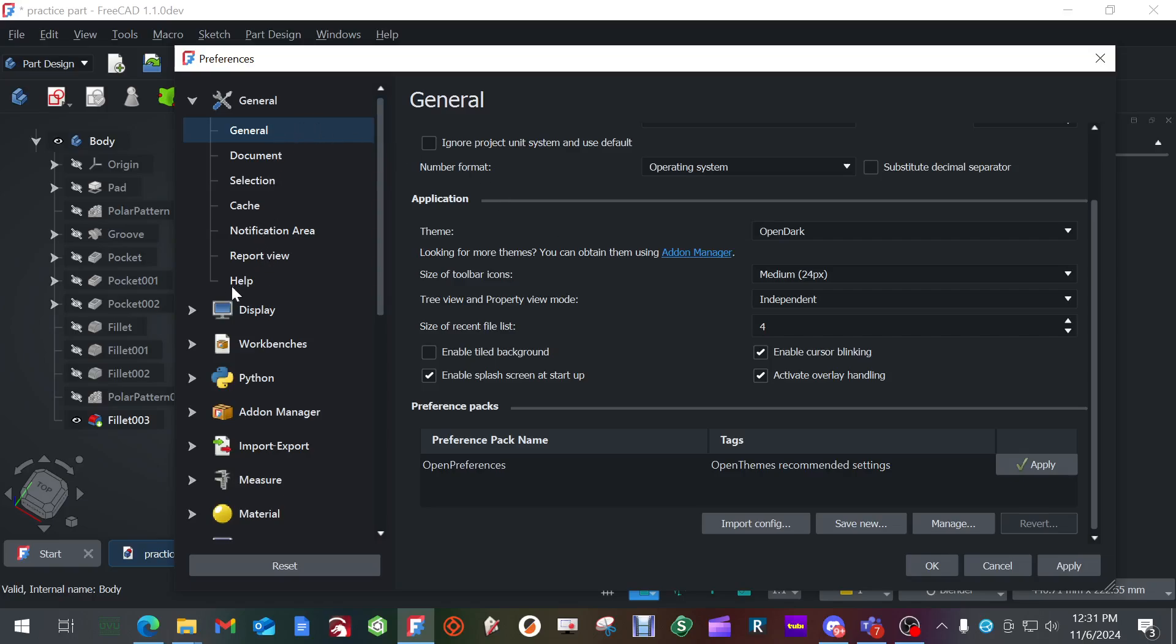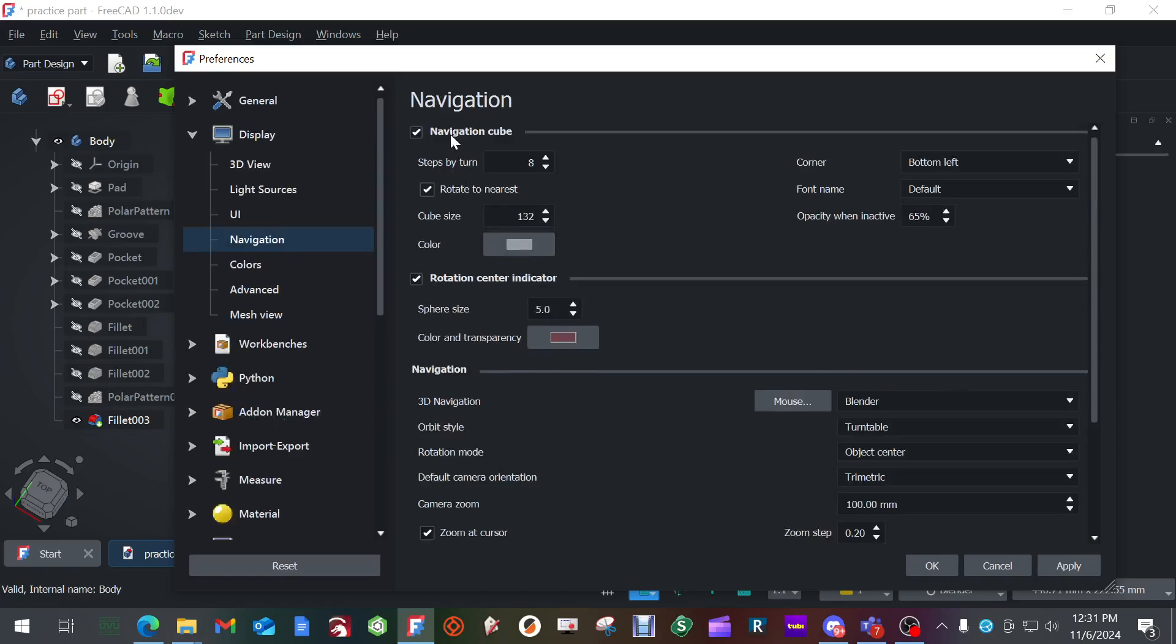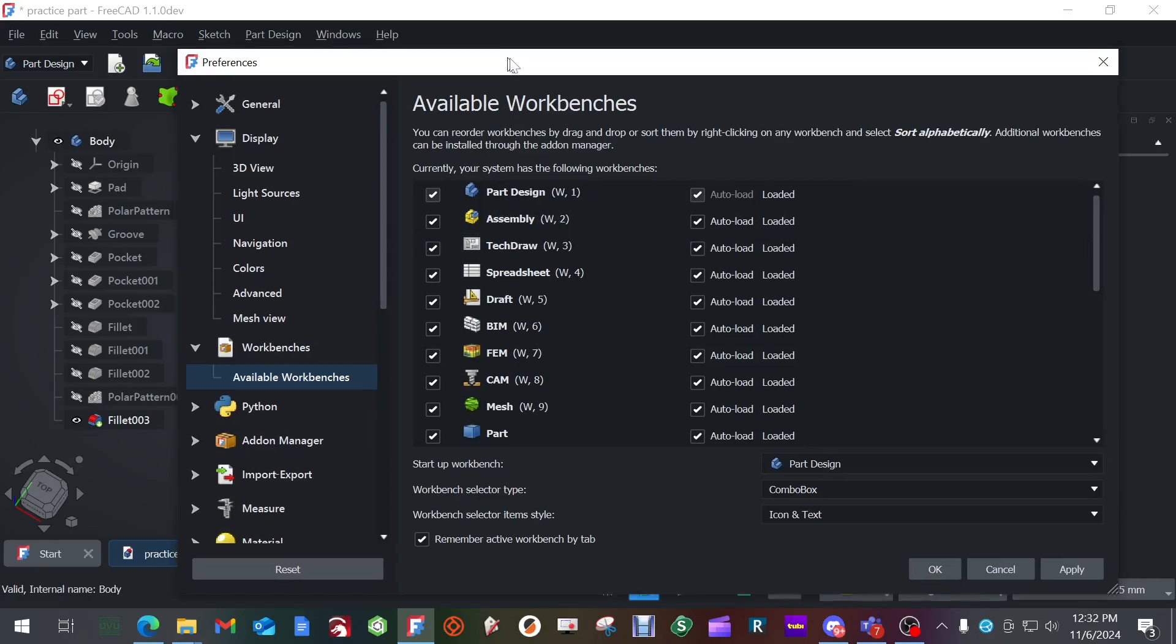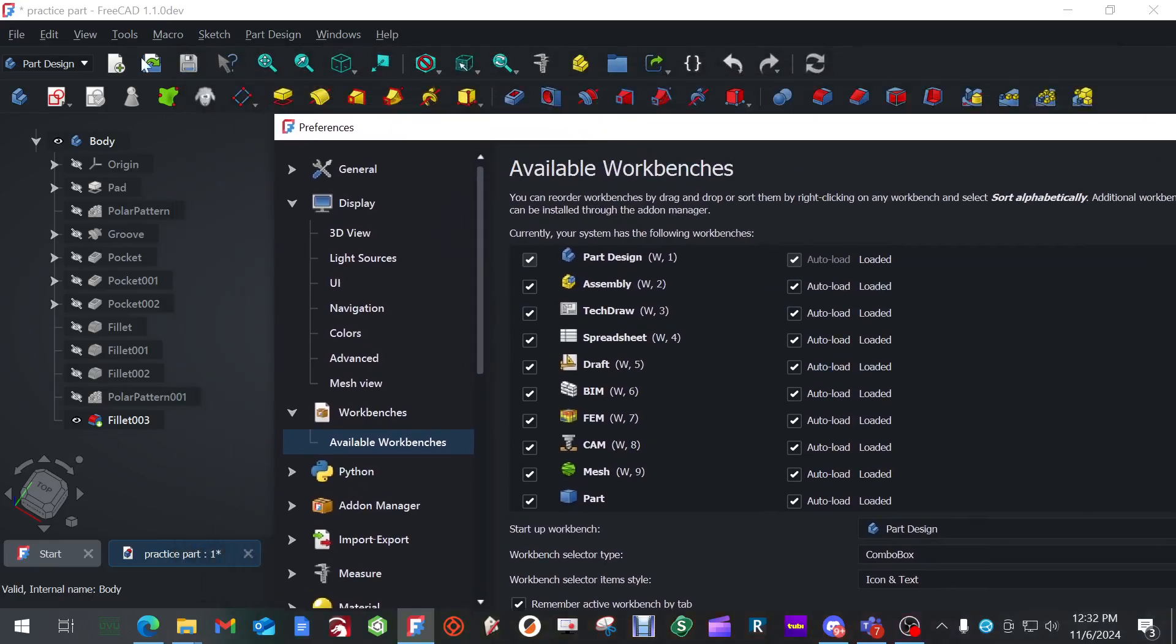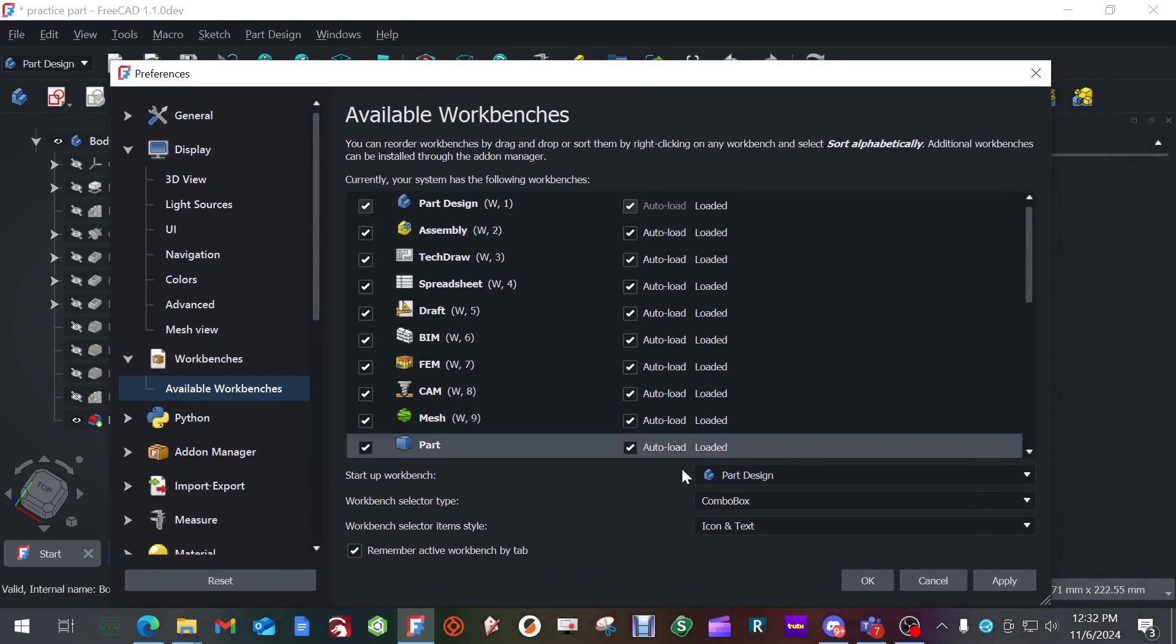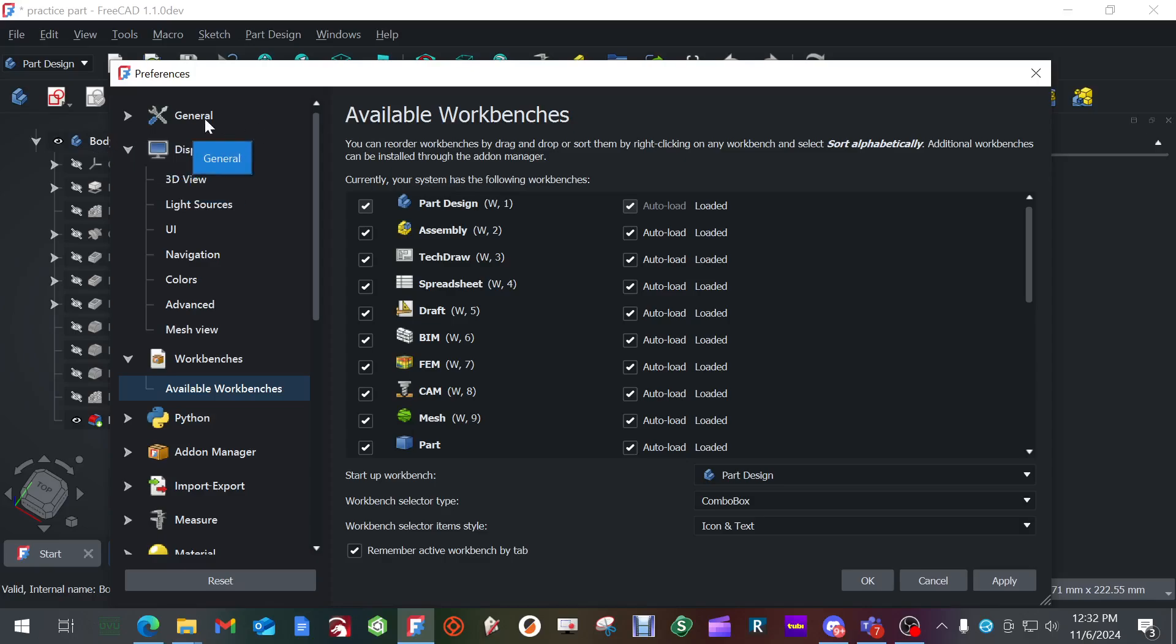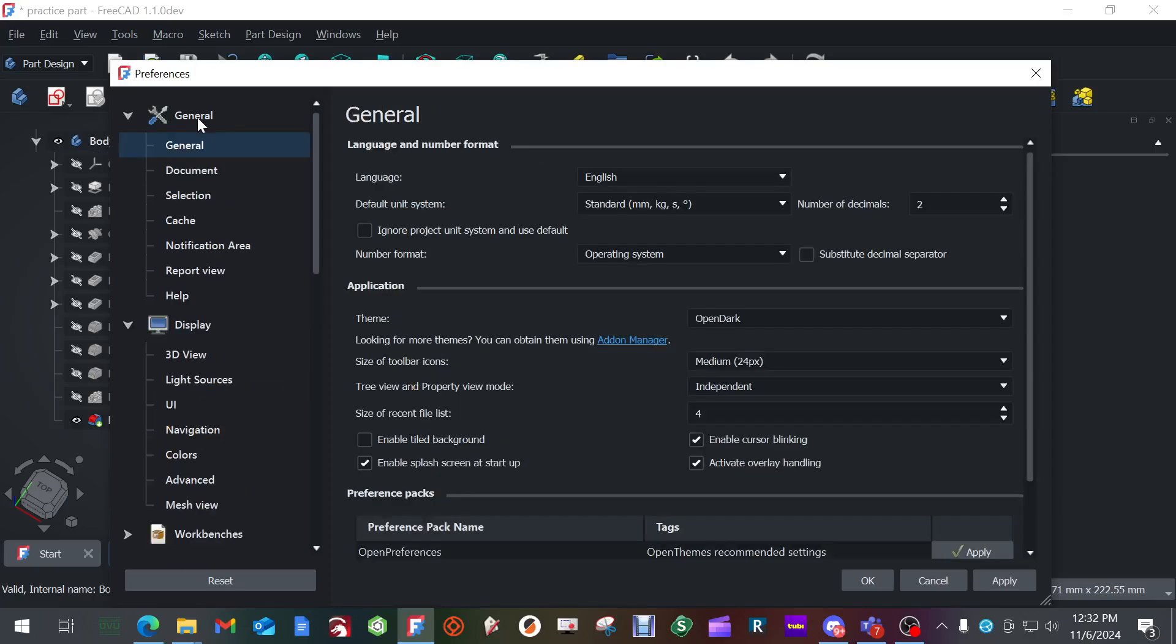Go back into preferences. And then we want to go down to display and navigation. Underneath navigation cube, we want to change this from top right down to bottom left. Navigation style, stick to however you like it. This is my settings blender, la-da-da-da-da. You can read all those. And then what I do is I go to work benches because I do not like the tabs across my screen. And I switch it to combo box.